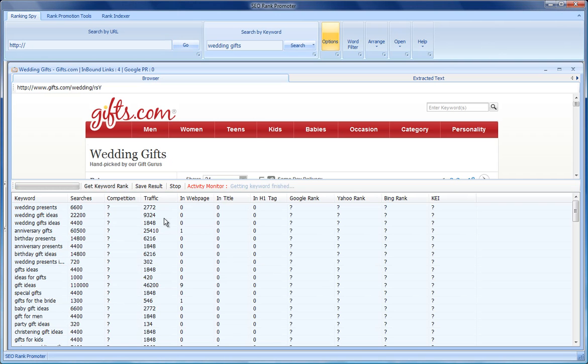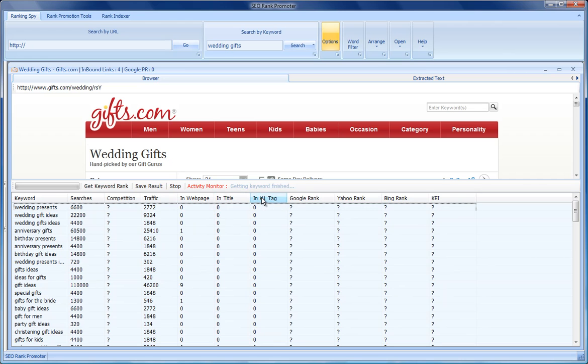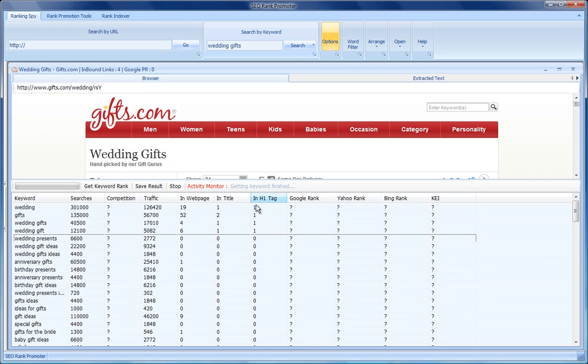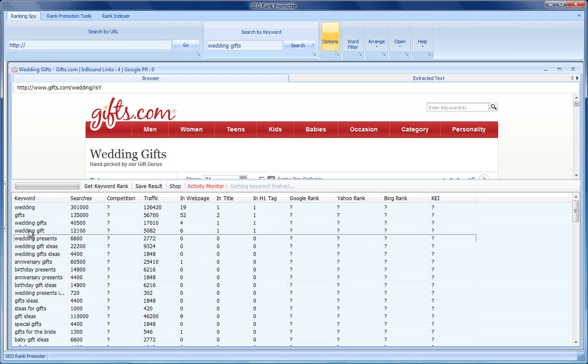Okay, so we've got the data back in. Now what I'm particularly interested in is keywords that appear in the h1 tag because this is a clear indication that they've been targeting that keyword, and we've got four here. You'll notice we've got wedding, gifts, wedding gifts, and wedding gift.